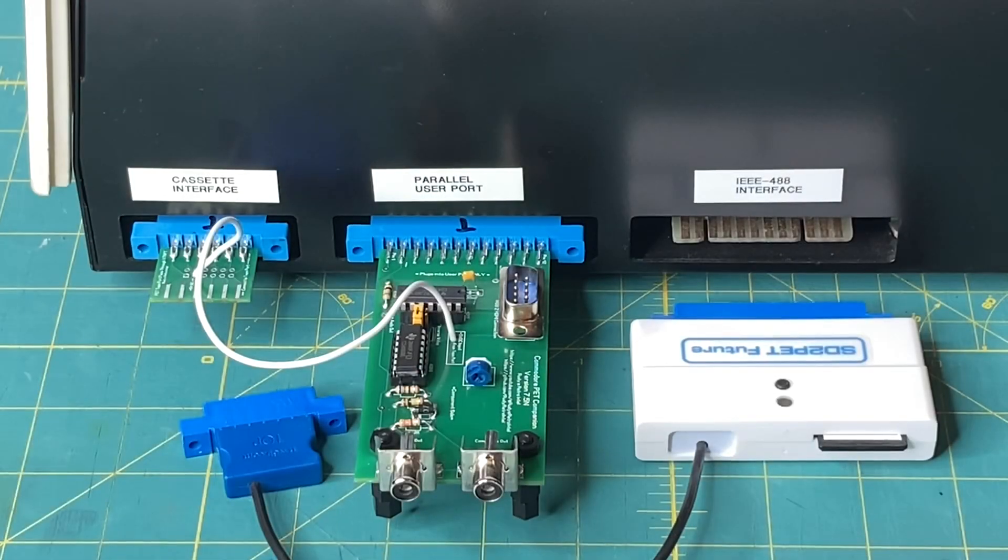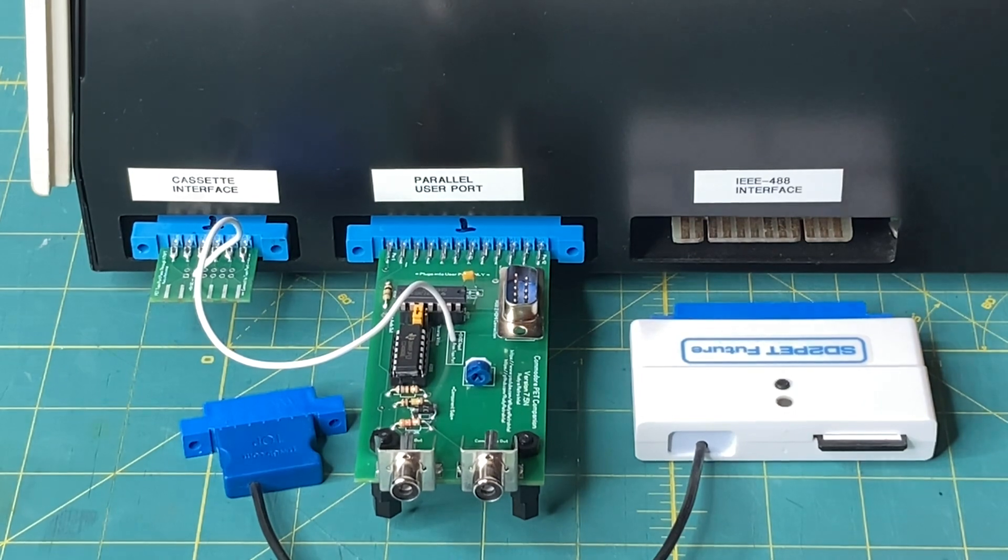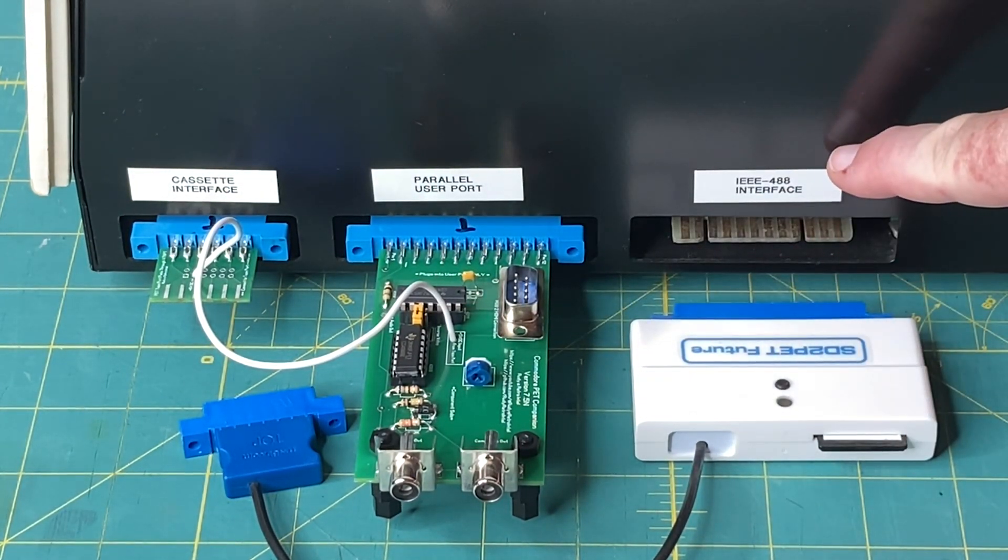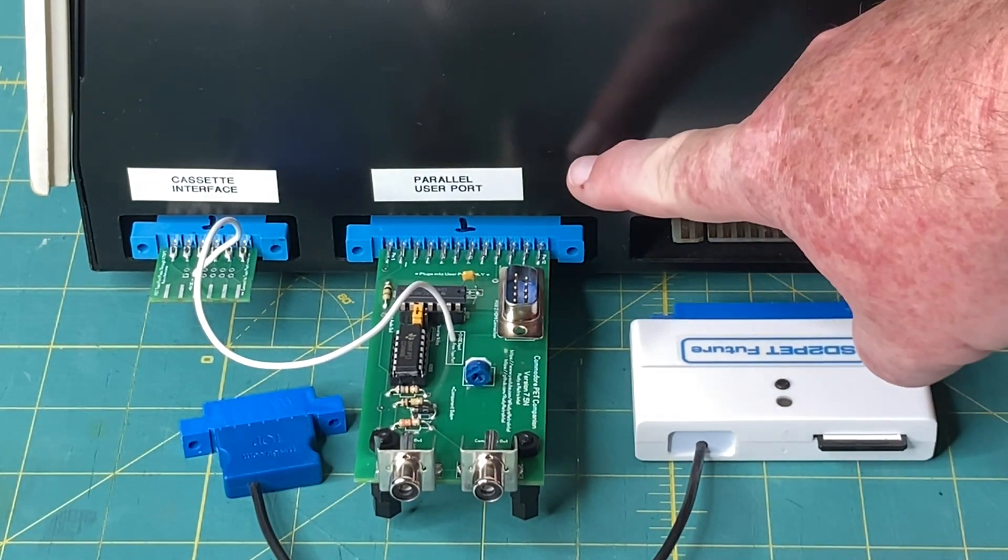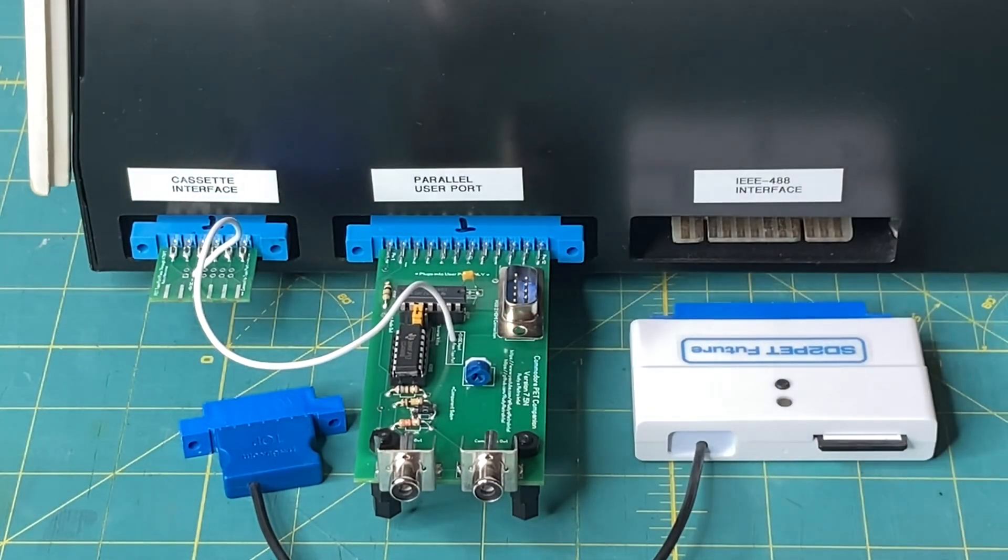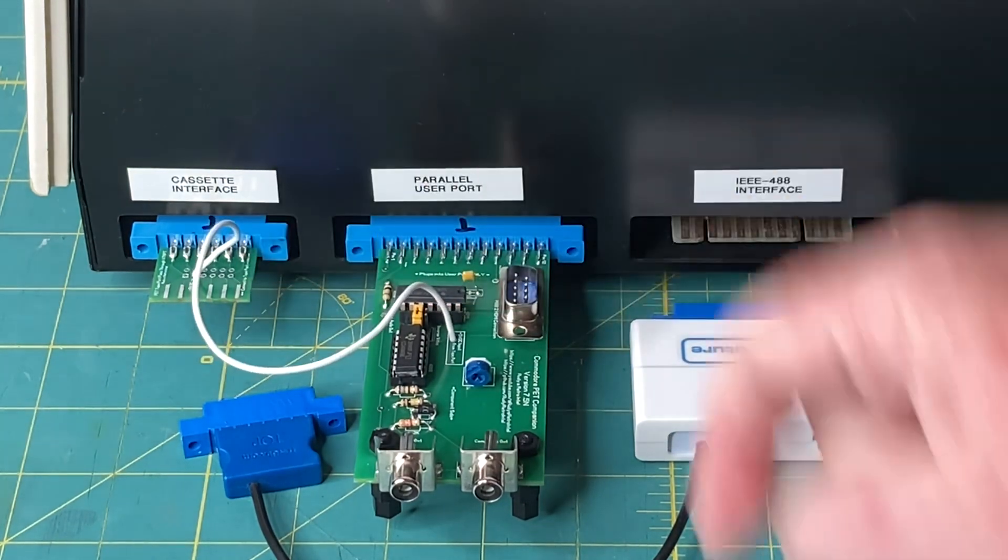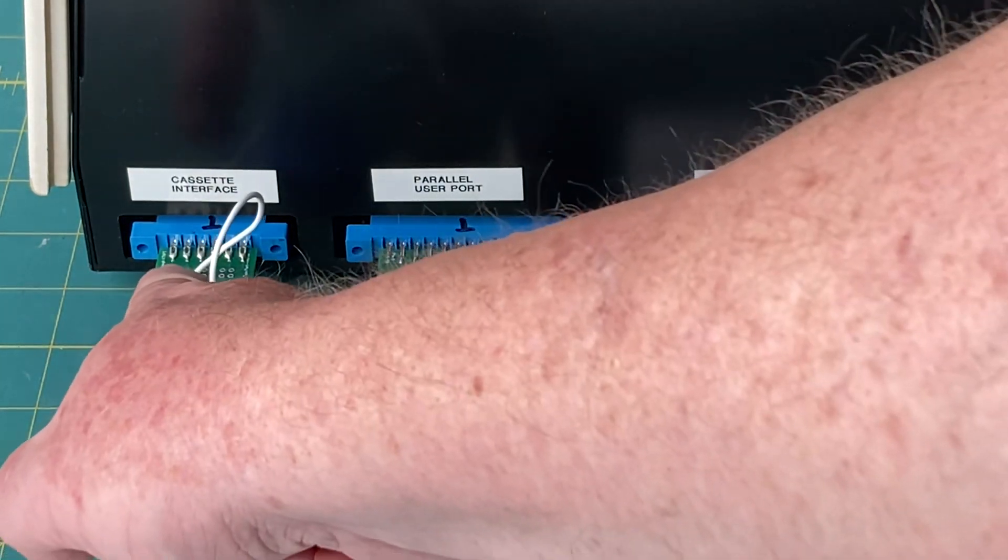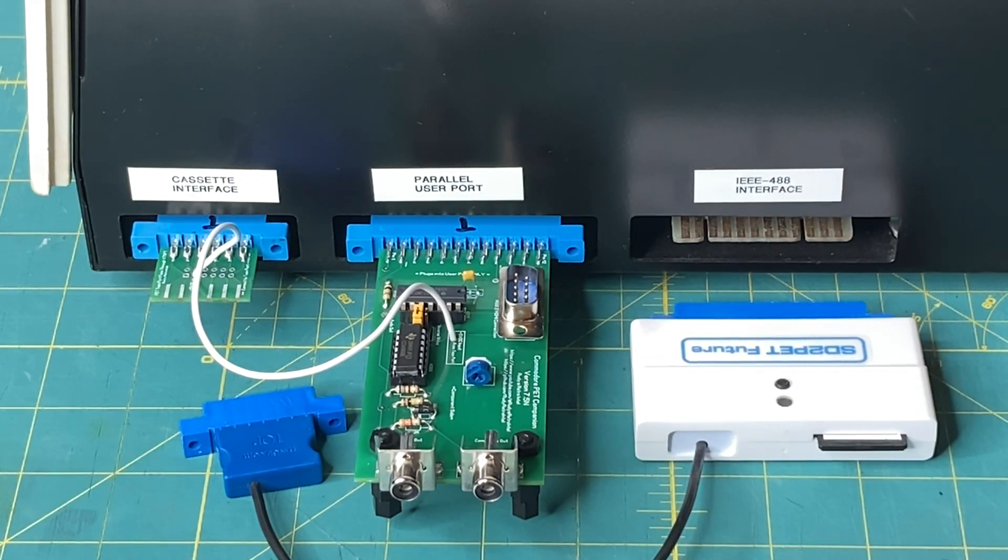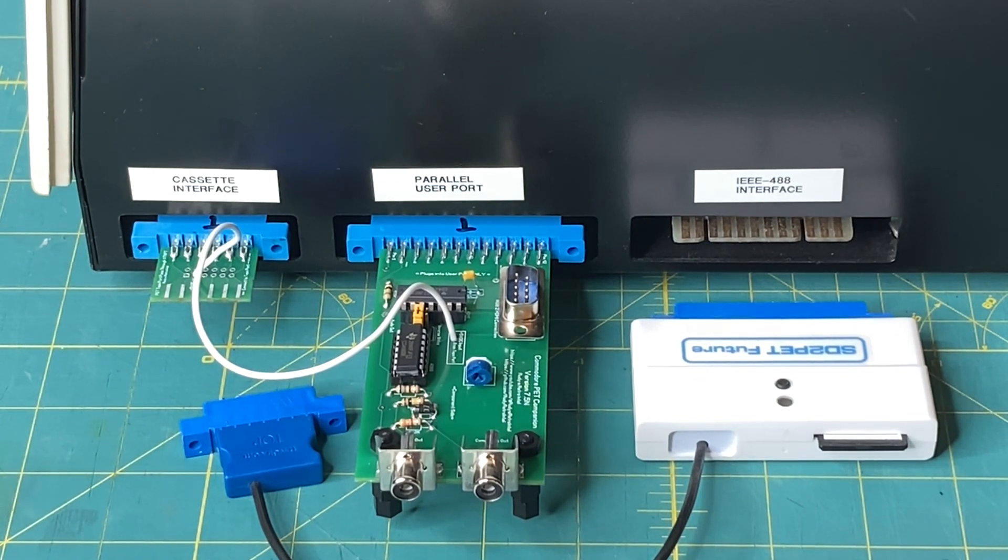This is the back of my Commodore Pet 2001 dash N. We've got the cassette port, user port, and the IEEE port. You want to plug your Commodore Pet Companion board into your user port. You want to take the 5 volt, put it into your cassette port, and you'll notice there is a pass through right here. I'm going to be plugging in my SD to Pet Future Power there. This will go into my IEEE port so we can run some software. So let me get this all turned around, get a couple monitors hooked up, and show you what you can do with the Commodore Pet Companion board.